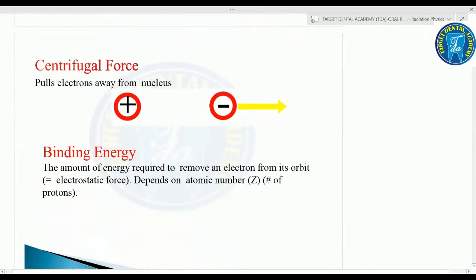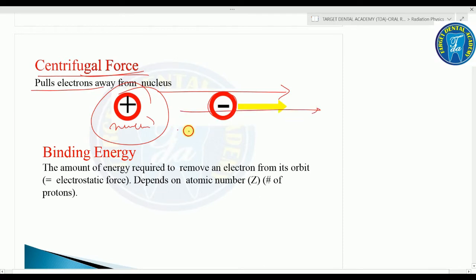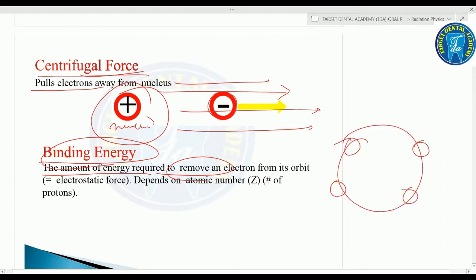The centrifugal force pulls the electron away from the nucleus. Next is binding energy: the amount of energy required to remove an electron from its orbit around the nucleus.